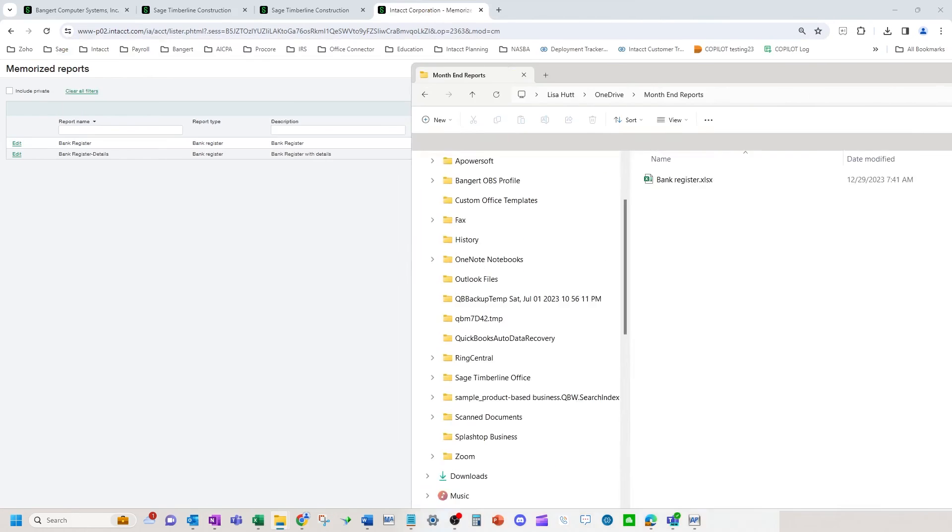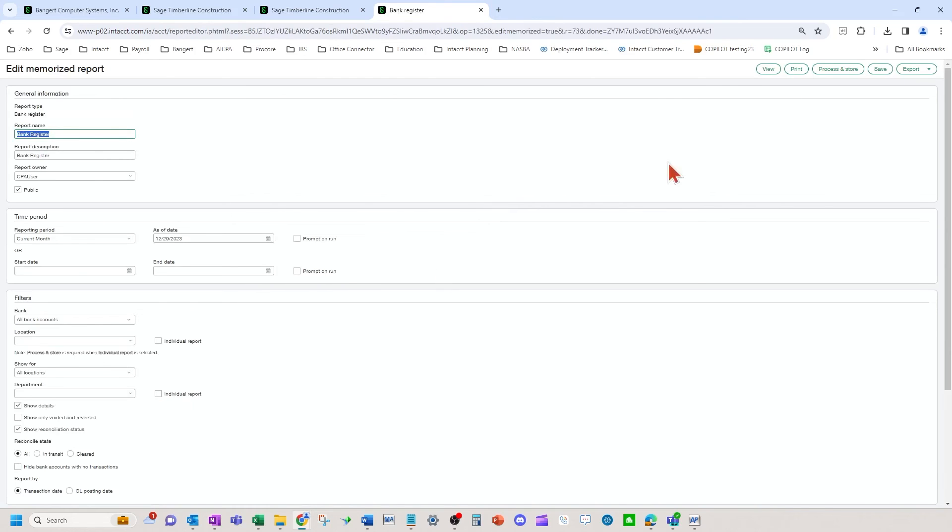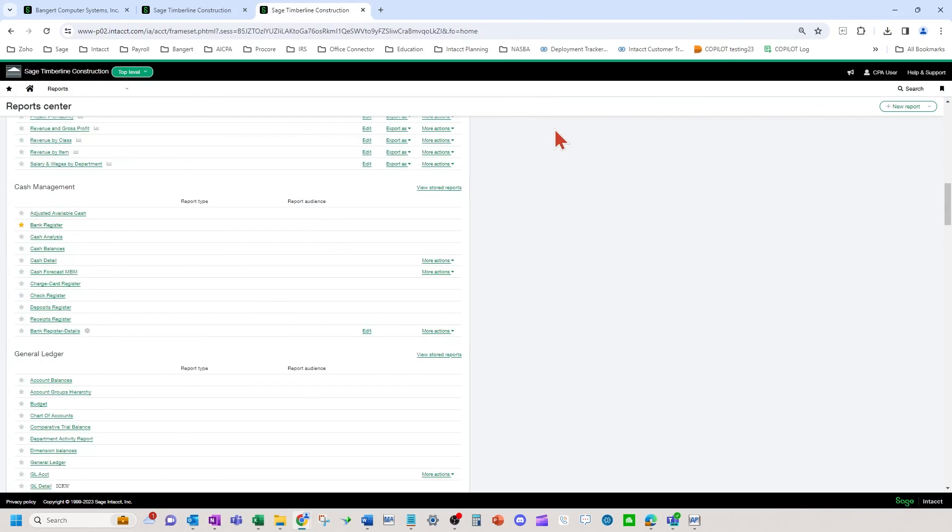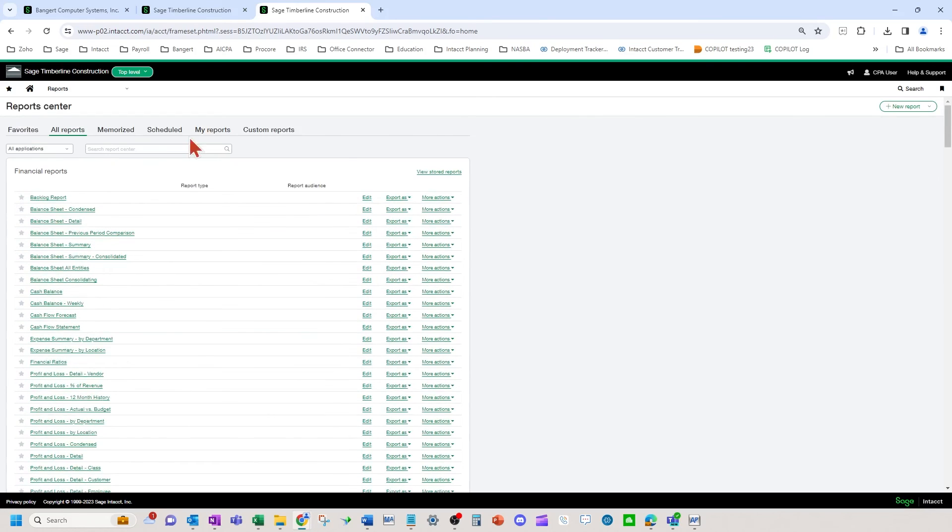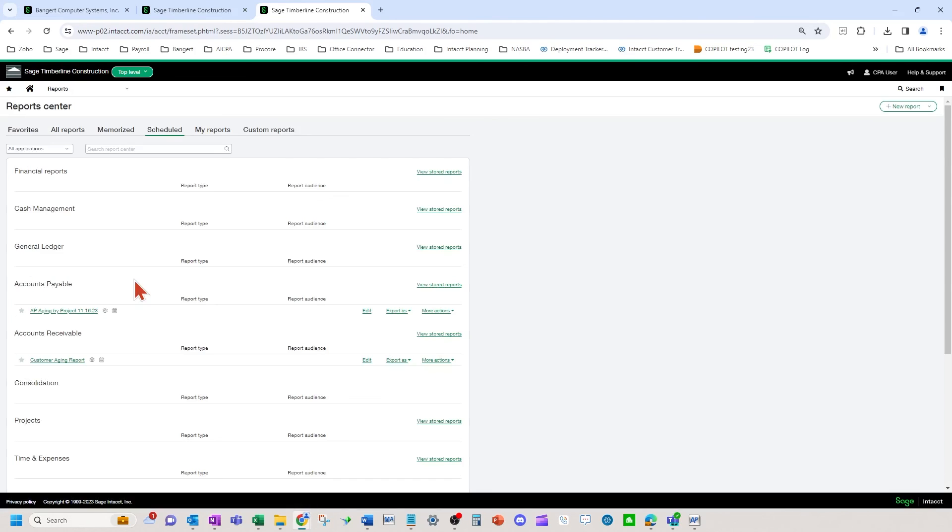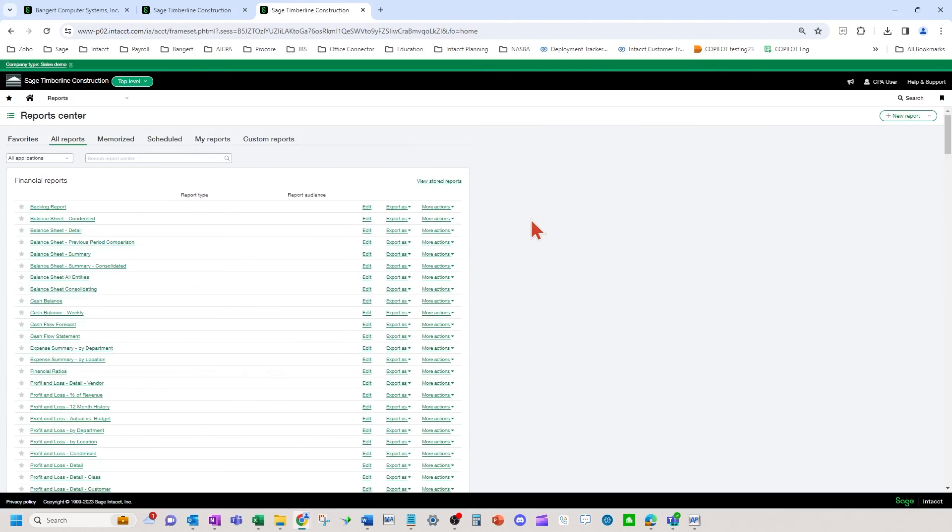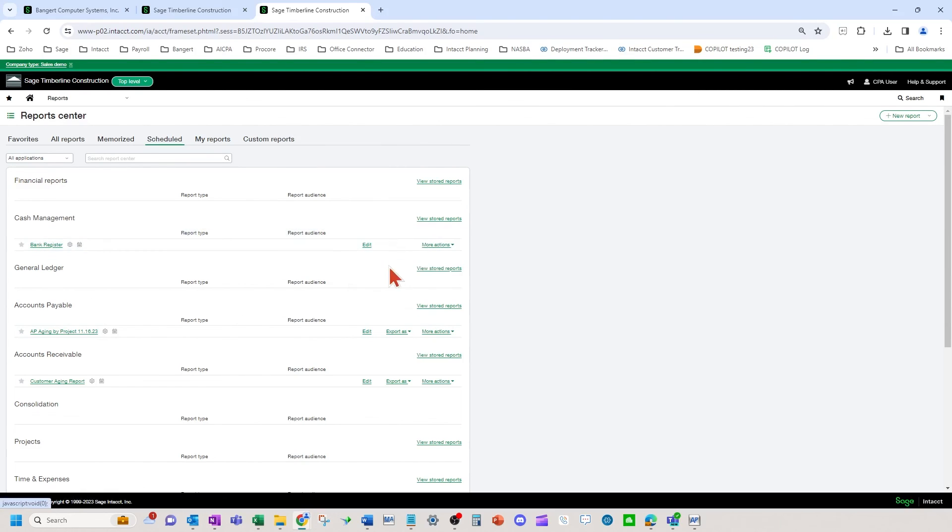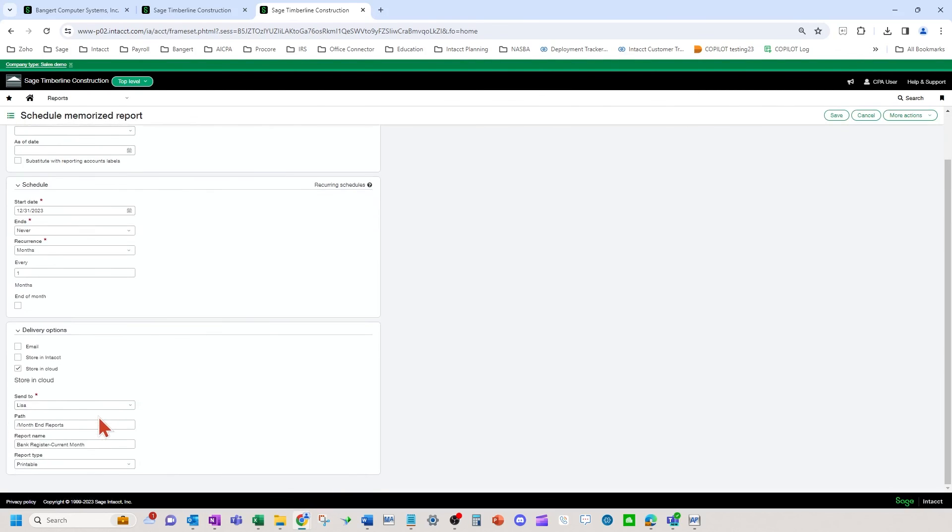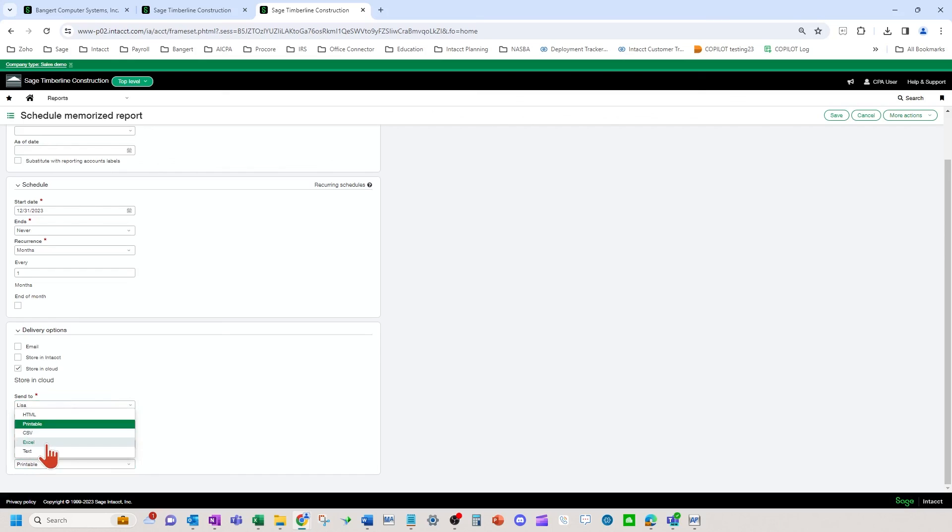So basically, just a quick side note, you can store Excel, you can store PDF printable types of files in OneDrive, or really when you schedule it to email as well. So if I go back up here and look at the scheduled bank register, refresh my screen there. Then you can see at the bottom, you can pick Excel, PDF, text, HTML. So you can do different formats there. A lot of people like to do certain reports to Excel for these scheduled reports.